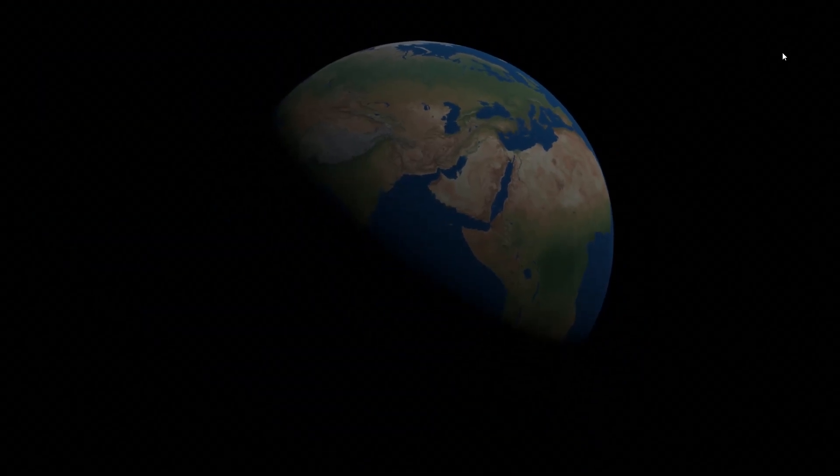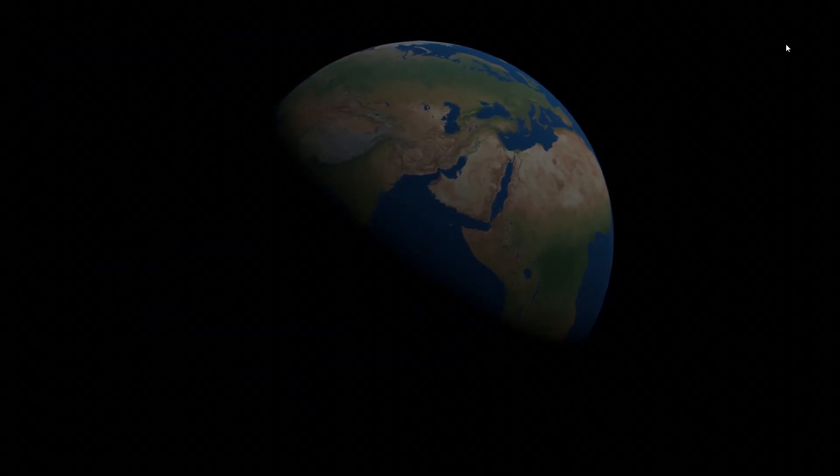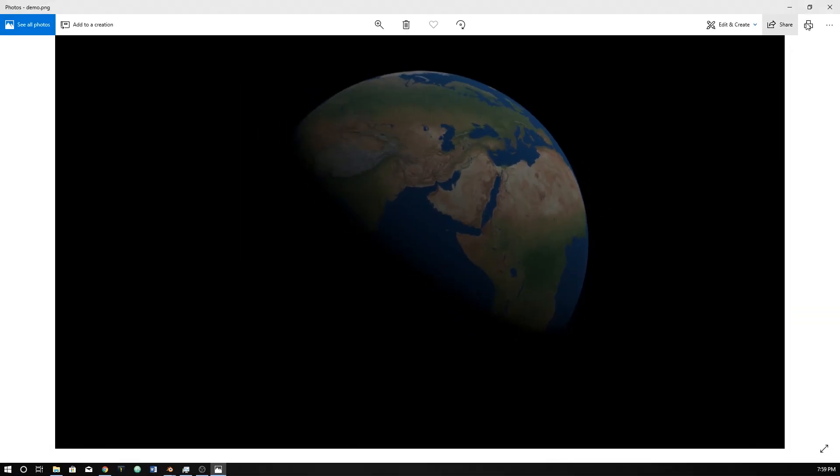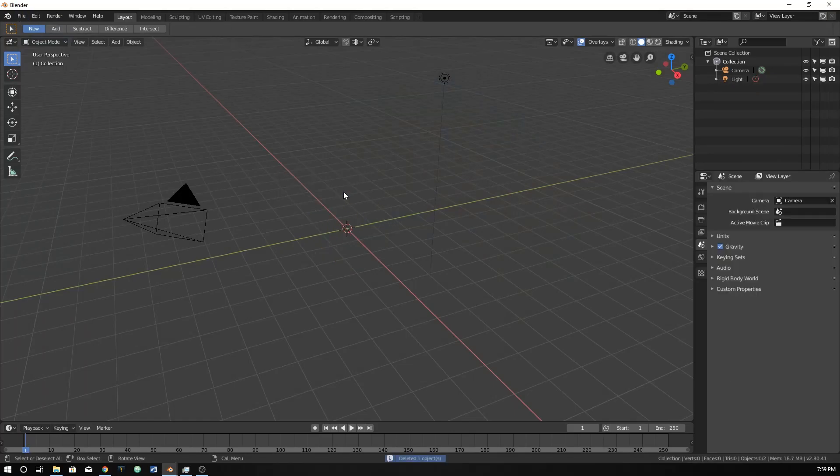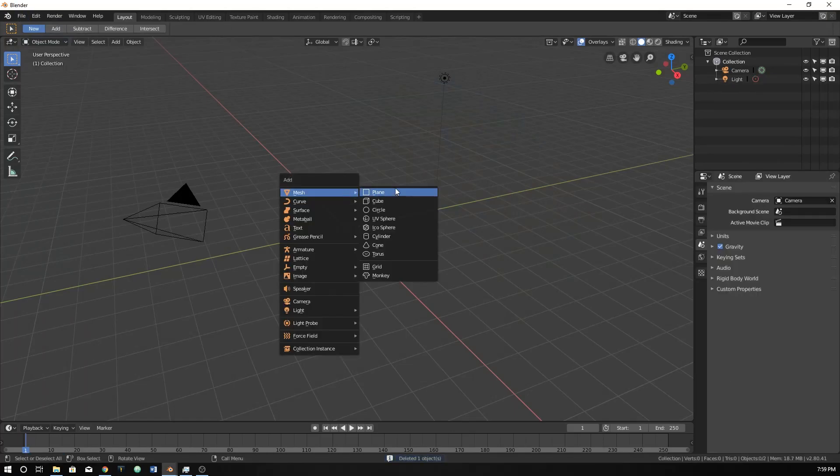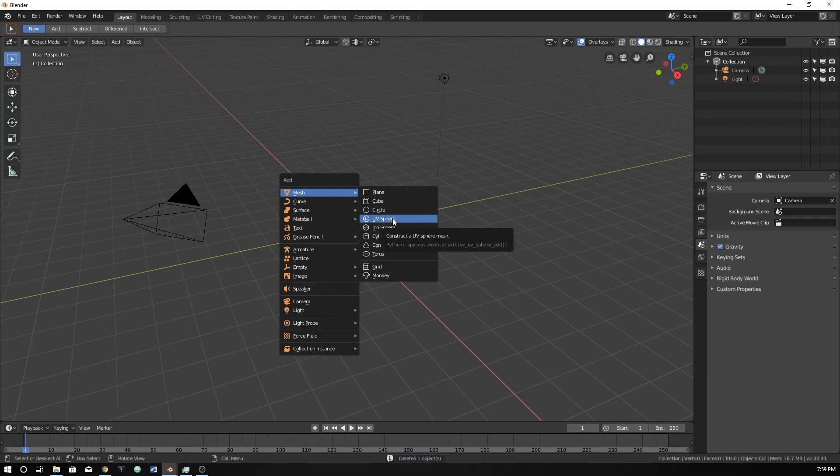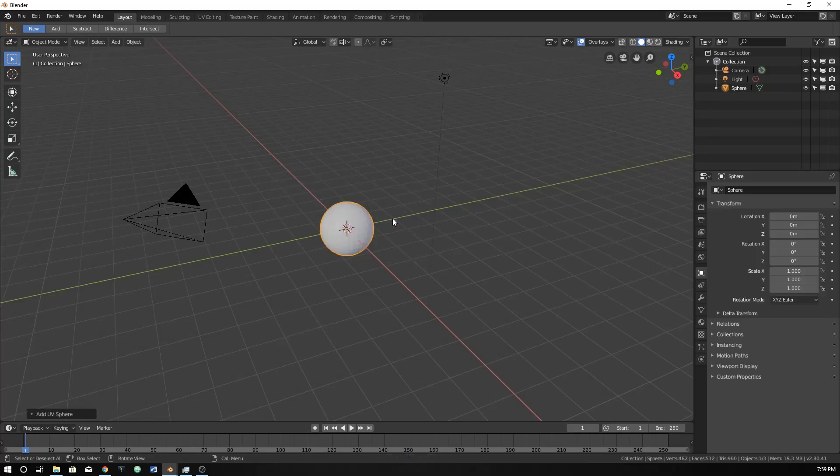So open up a new file in Blender and get rid of the cube, and import a UV sphere. So I just hit Shift A, add mesh UV sphere.